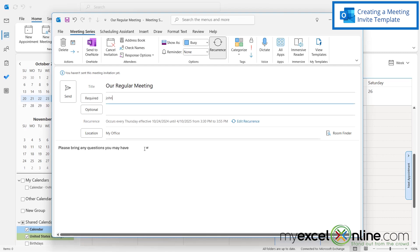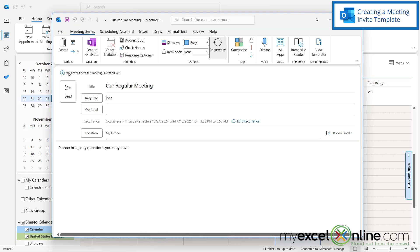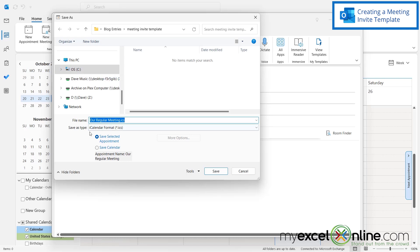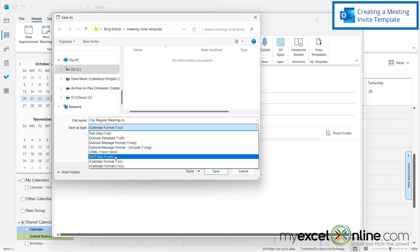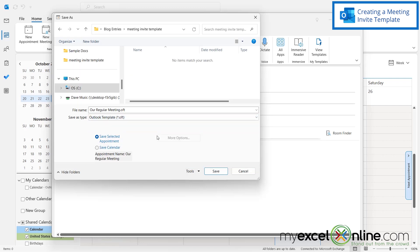If you type up your entire meeting invite and then you go to File, Save As, and under this save as type, I'm going to select the Outlook template, OFT. And I save this to a folder somewhere on my computer that I can find later and then click Save.